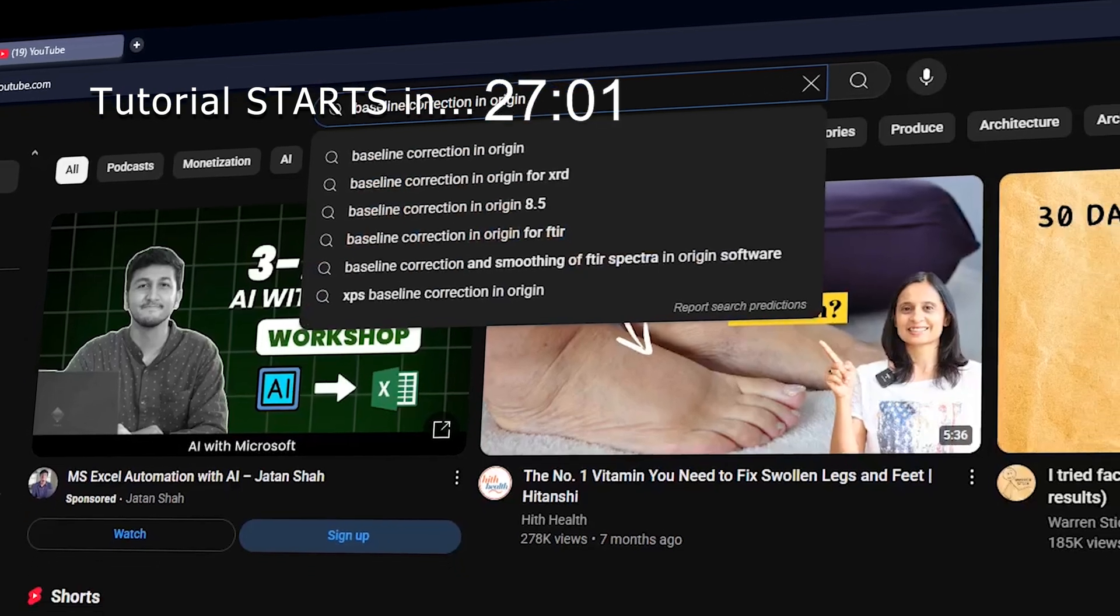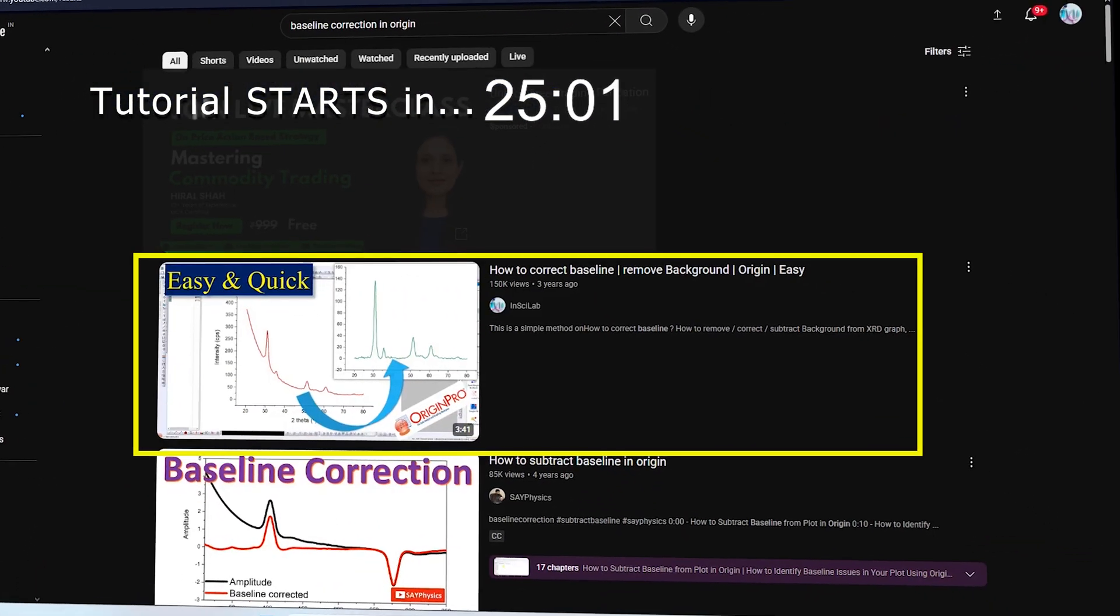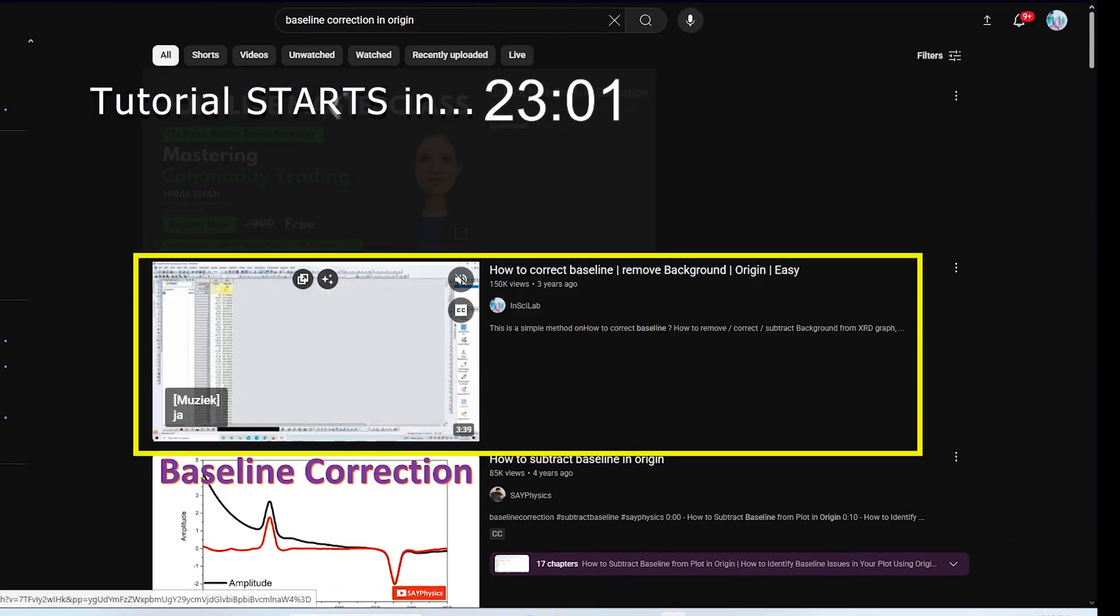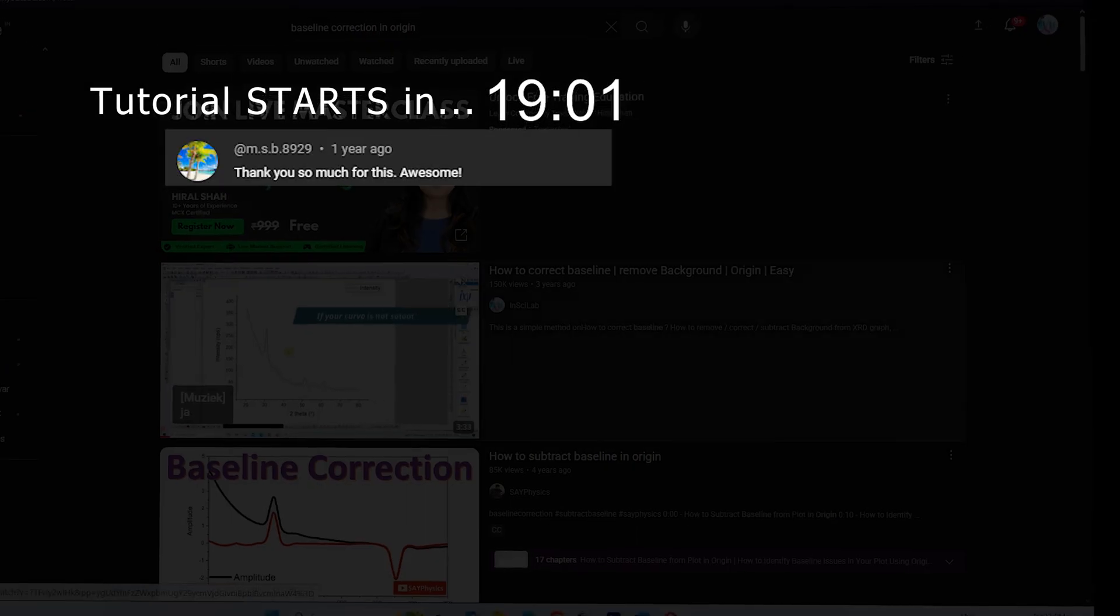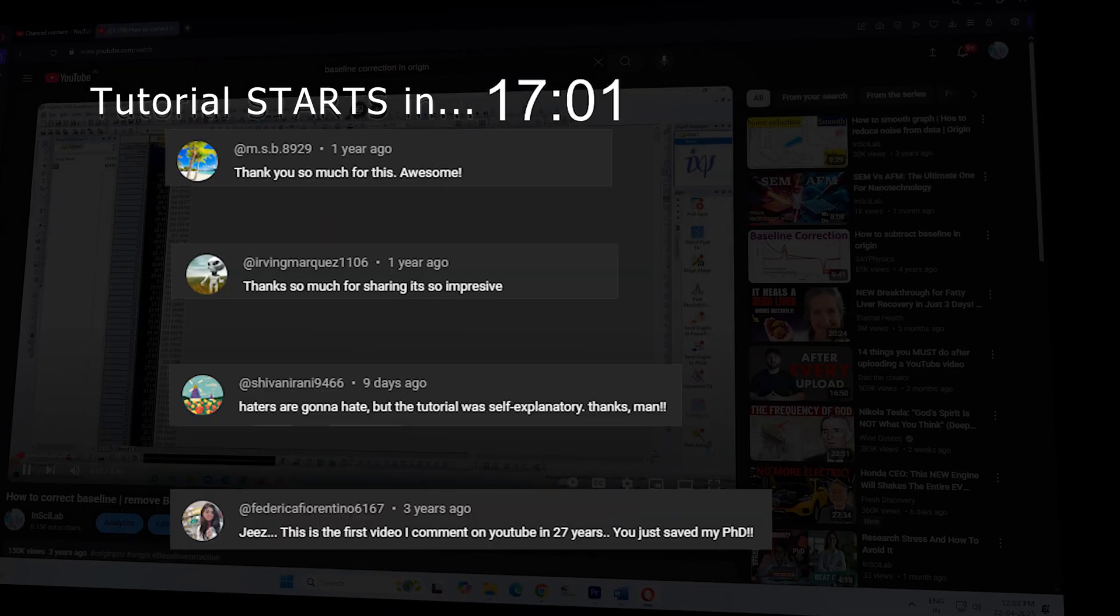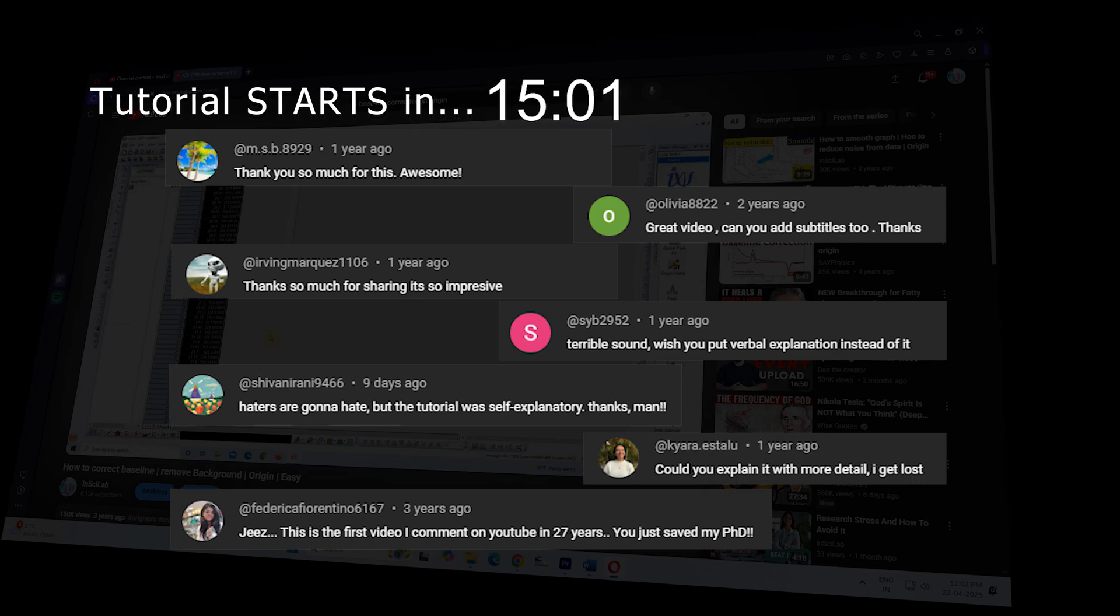Our earlier video on baseline correction in Origin became one of the most watched tutorials on the channel, and we're grateful. Many of you asked for something better: clear voiceover, step-by-step explanations, and a bit more depth.